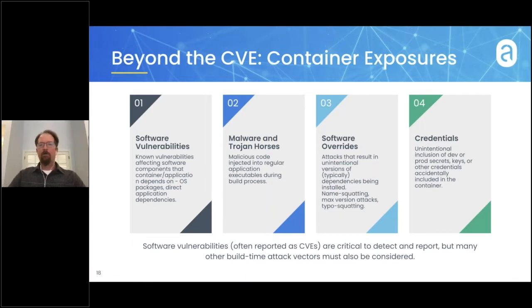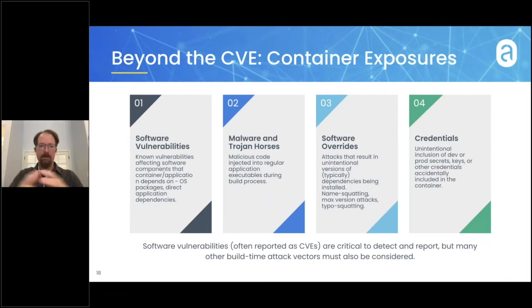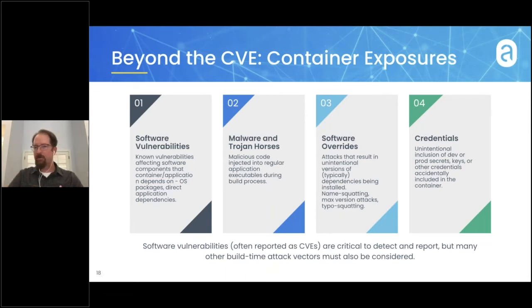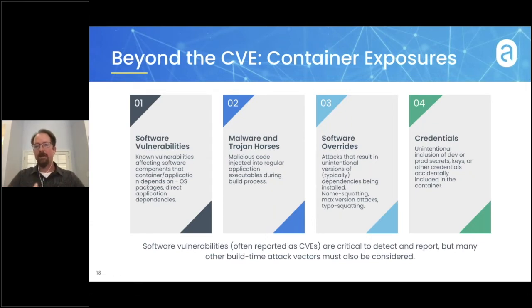The second category is malware and Trojan horses. This is another vector where attackers, if they find a weakness somewhere in your CI/CD or DevOps toolchain, can inject malicious code into existing application or other binaries in the container image, or even replace executables with something that works the same way as the intended executable but also contains malicious code.